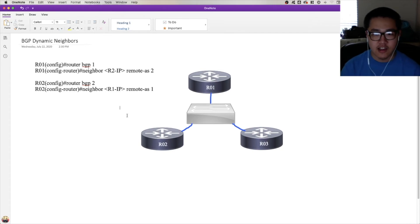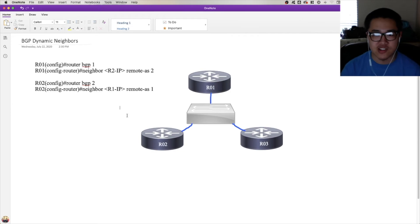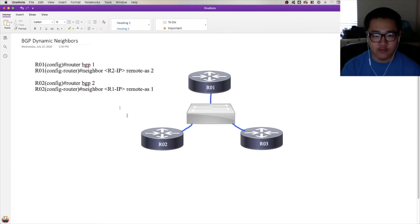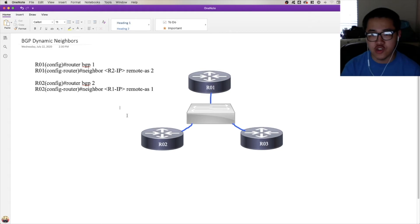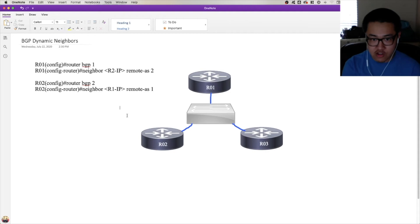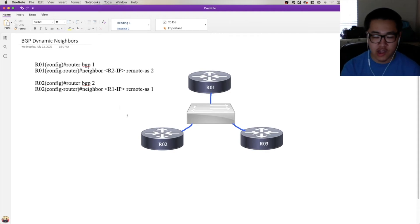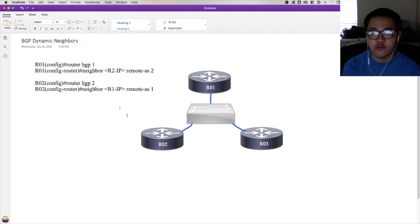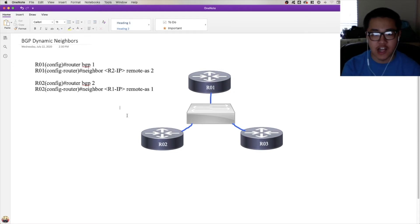So dynamic neighbors is a form of discovery in the sense that as a router, you're just kind of sitting back and waiting for someone else to unicast you a BGP open message. BGP will always unicast, never multicasts. So as a router, when you're configured with BGP dynamic neighbors, you're just kind of sitting back, kicking back in your flip-flops, drinking whatever you drink, and you're just waiting for someone to come to you with an open message.